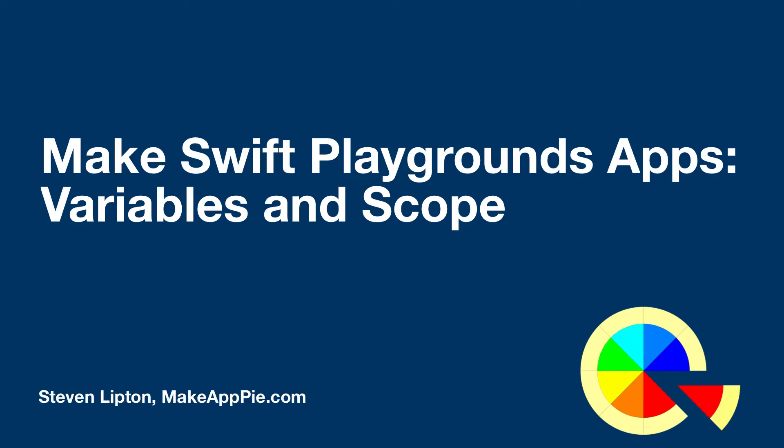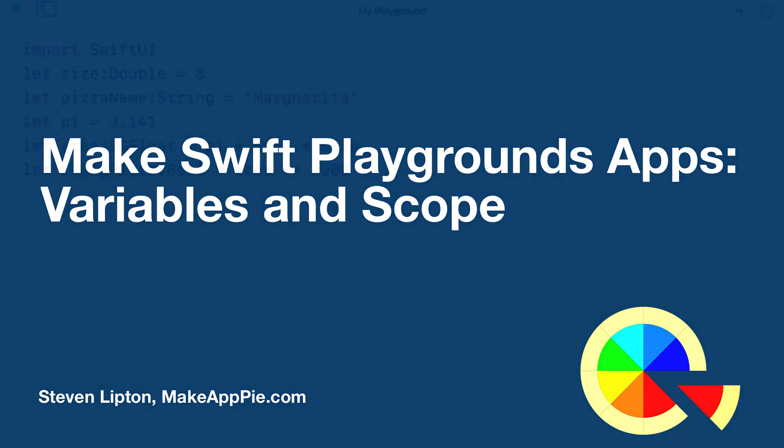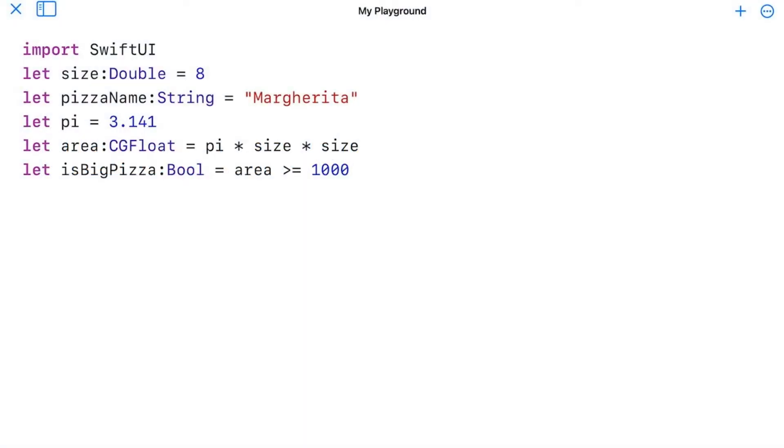We've been using constants and literals up to now. However, you're going to want values to change as you build apps. For that, you need variables. Let's look at variables and how to use them.